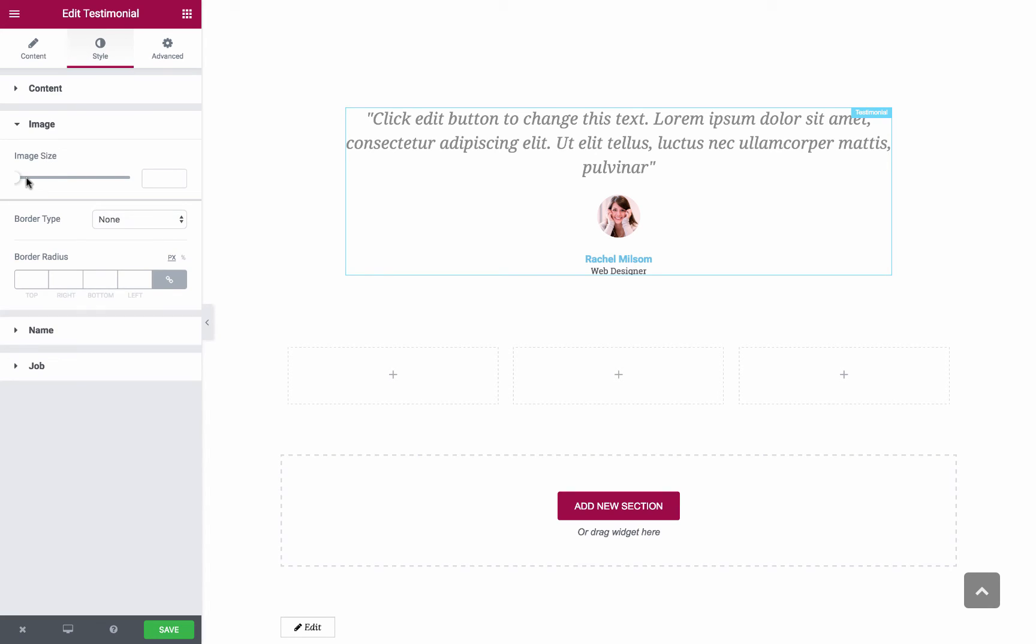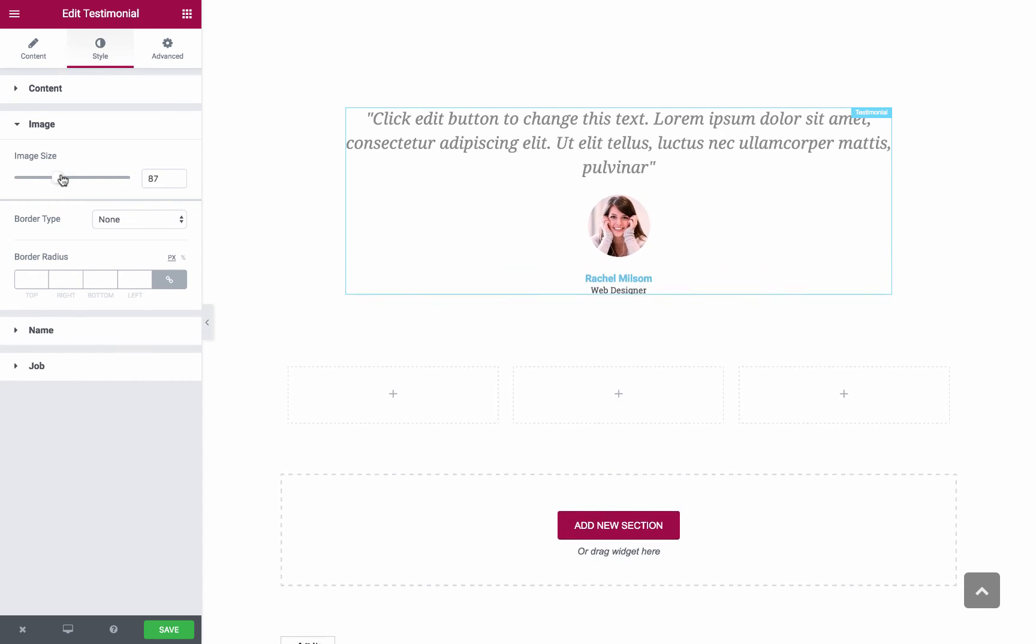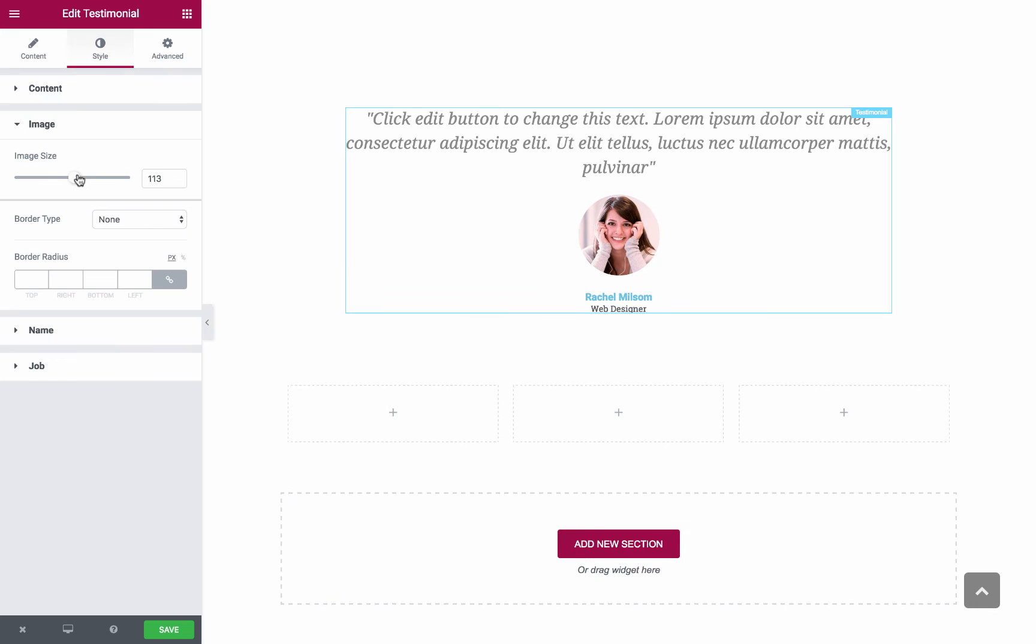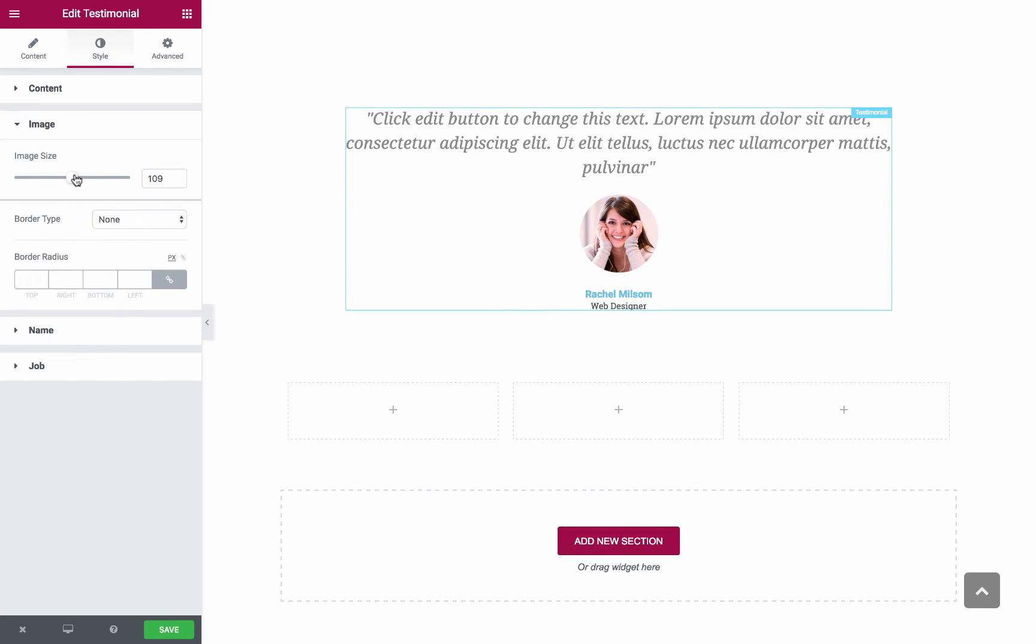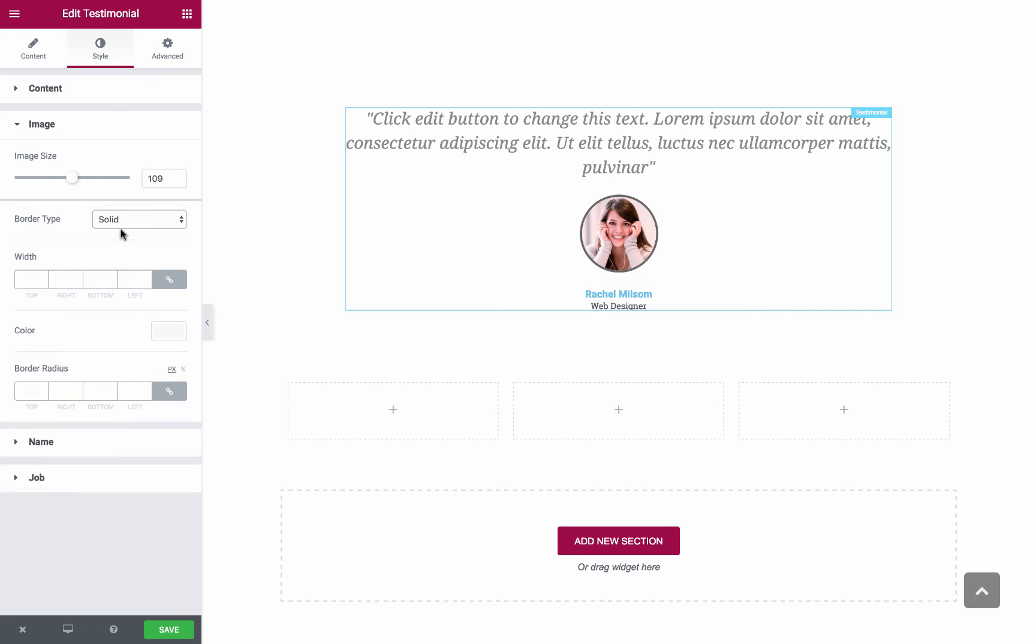Let's move on to the Image. Now here we have Creative Options for the Image. For example, Image Size, where you could set the exact size of the image. And you have Border Type, where you could set the border of the image as solid, double, dotted or dashed. Once you pick a Border Type, you will see the Border Width, Color and Radius.